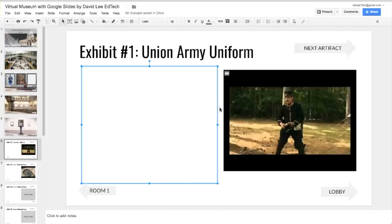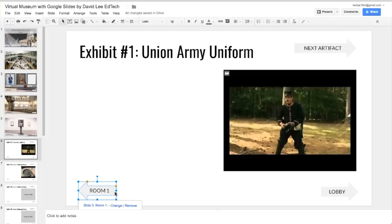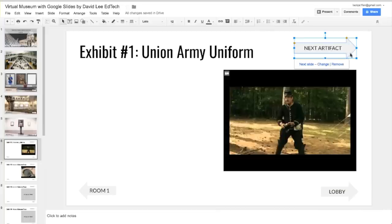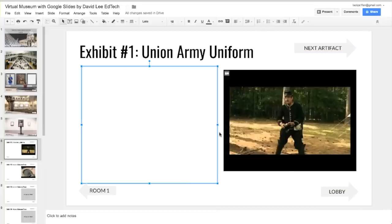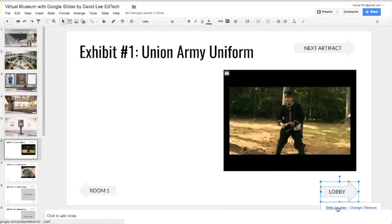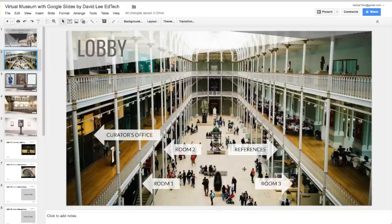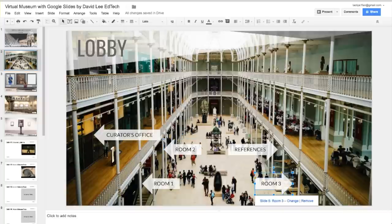You can go back to the room where you came from here, or go to another room by going to the lobby, or go to the next artifact here. Let's go back to the lobby. As you can see, you have 2 additional rooms of artifacts. The total number of artifacts is 7. You can have students add more rooms and more artifacts if they wish.